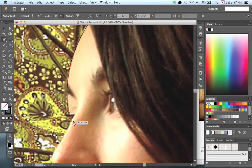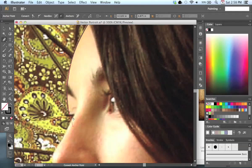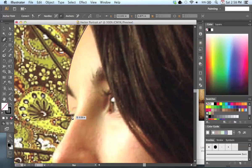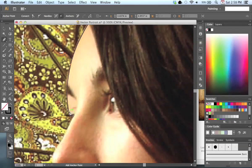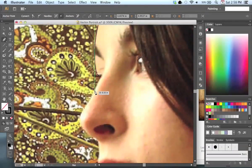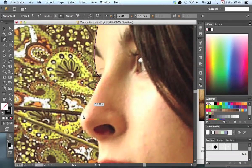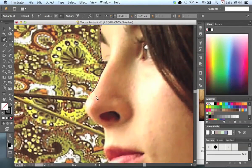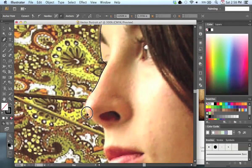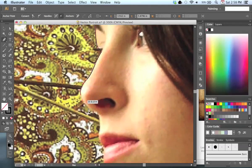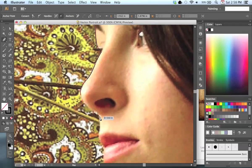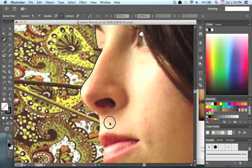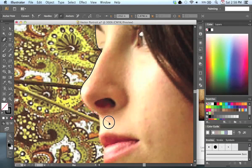I'm holding down Option to switch to my Convert Anchor Point tool. I'm just going to click here. That gets rid of the handle that I have here. Now, it's hard to see, but there's eyelashes here. So I'm just going to click right here. Those eyelashes will cover up that shape. So right now, I'm just going to go around, trying to get as best a possible shape that I can.